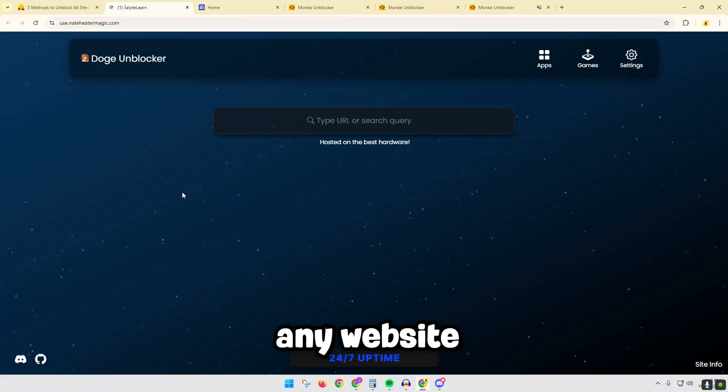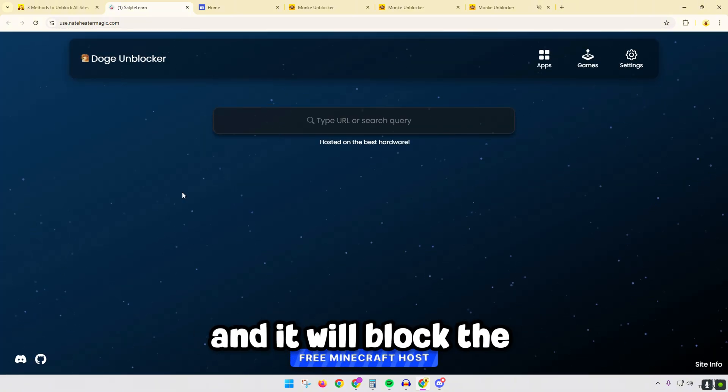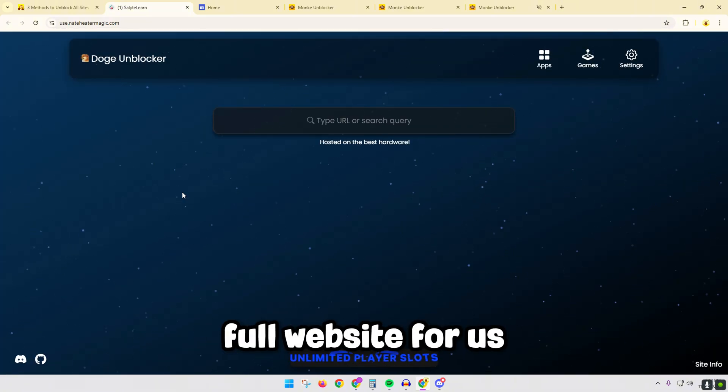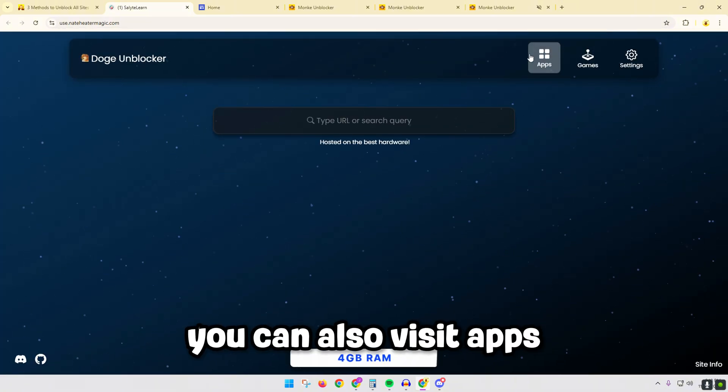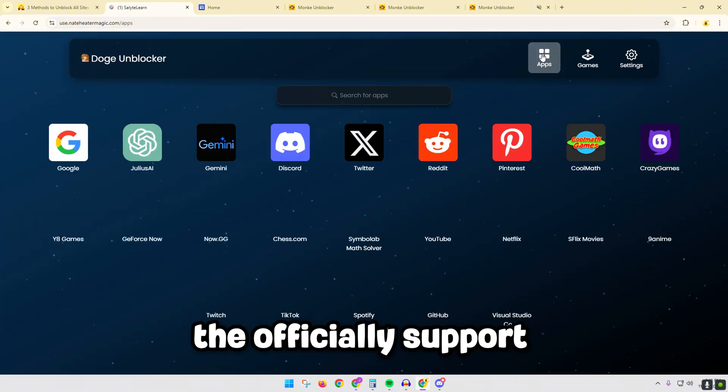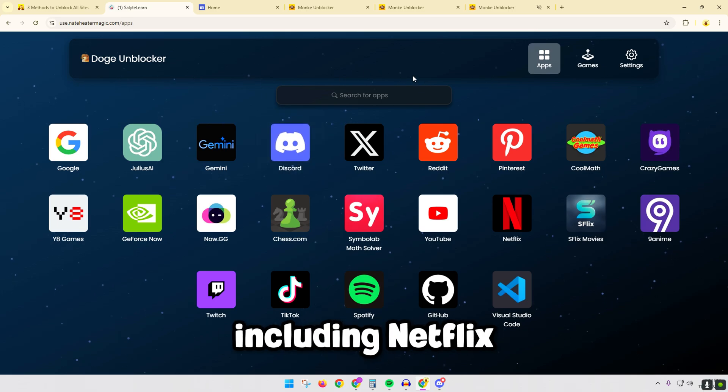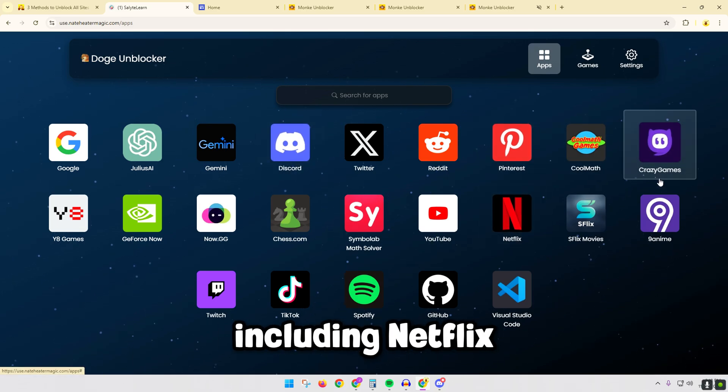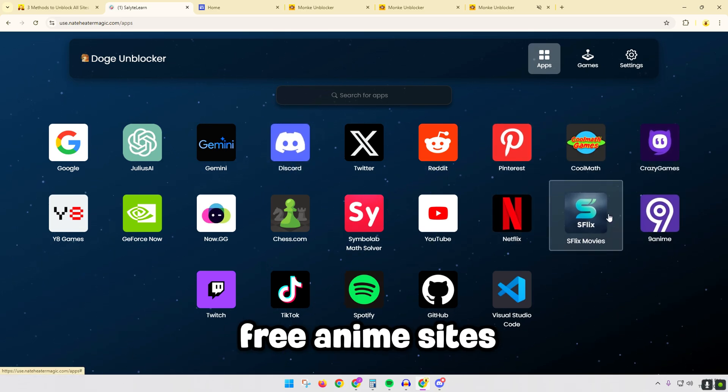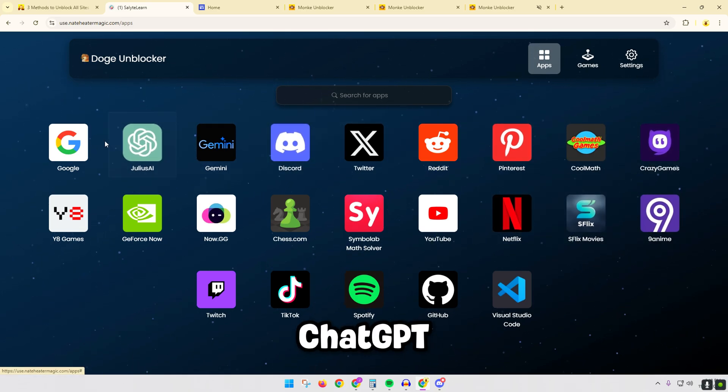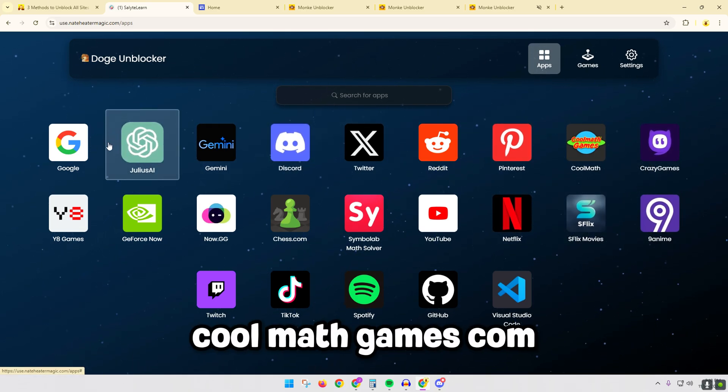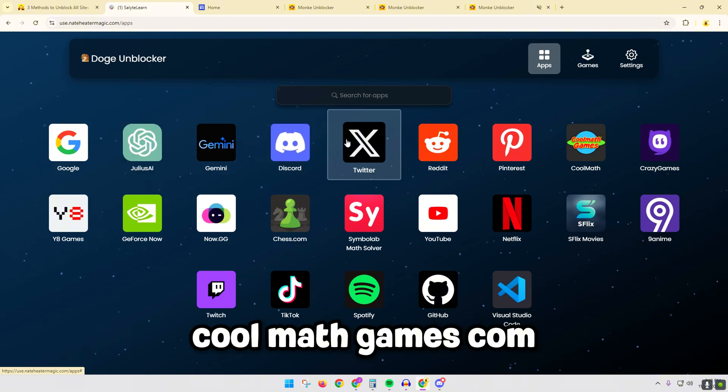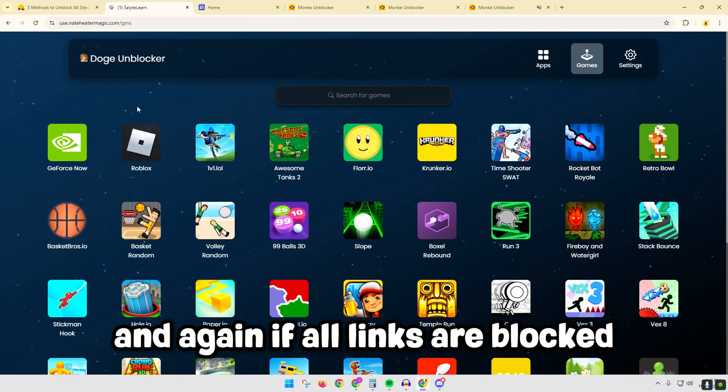Here we can put in any website and it will unblock the full website for us. You can also visit apps they officially support through here, including Netflix, free anime sites, ChatGPT, coolmathgames.com, and again if all links are blocked...